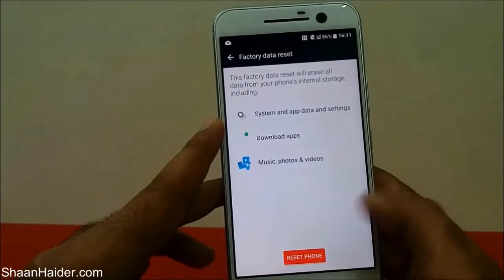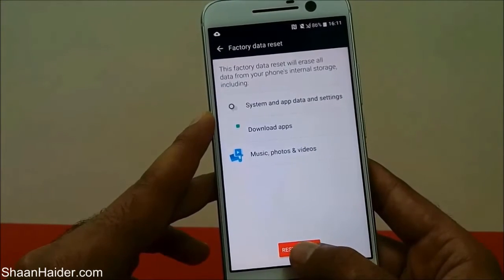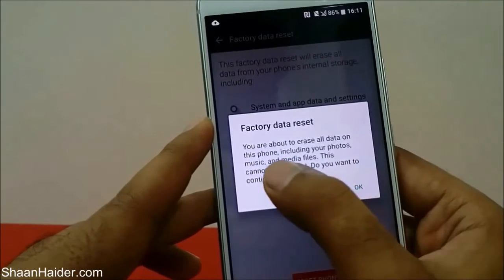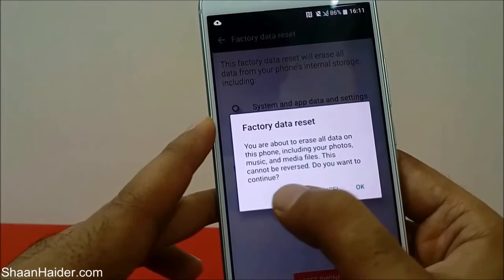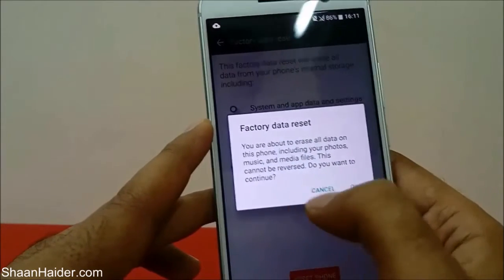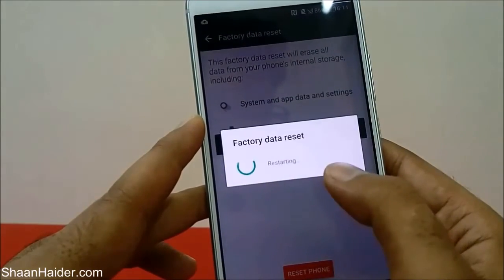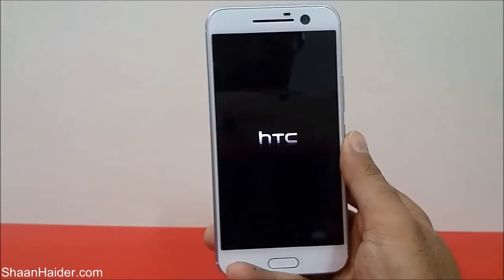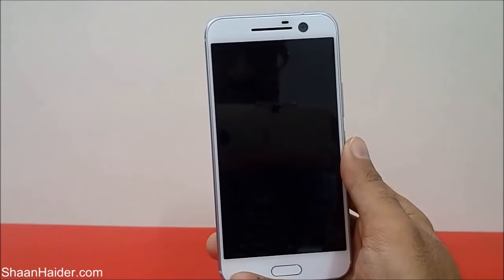The device shows a warning, but we are going to proceed. Tap the Reset Phone button. It will show another warning that you are about to erase all data including photos, music, and media files, and this cannot be reversed. Tap OK to confirm. The factory data reset has started and the device will now reboot to begin the process.